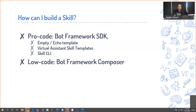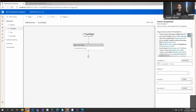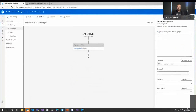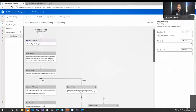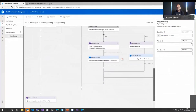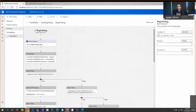There are two ways to build a skill: the pro-code way and the low-code way using Composer, which is great if you don't know code. Virtual Assistant templates also come with ready-to-use skills — calendar, who skills, restaurant, and automotive skills — which you can leverage out of the box.